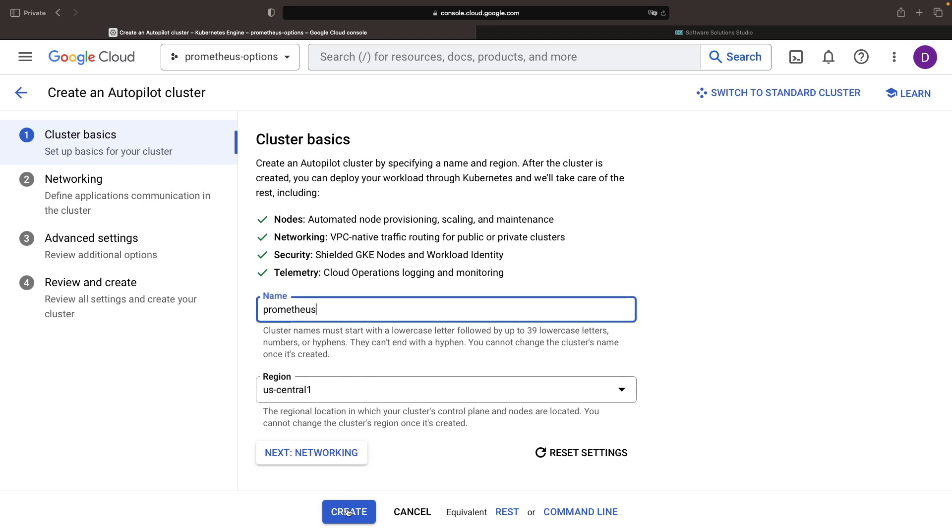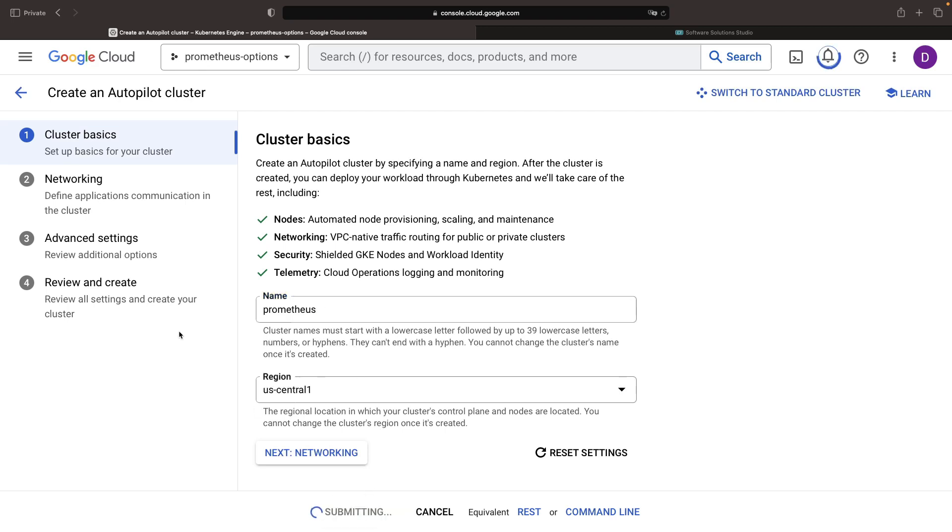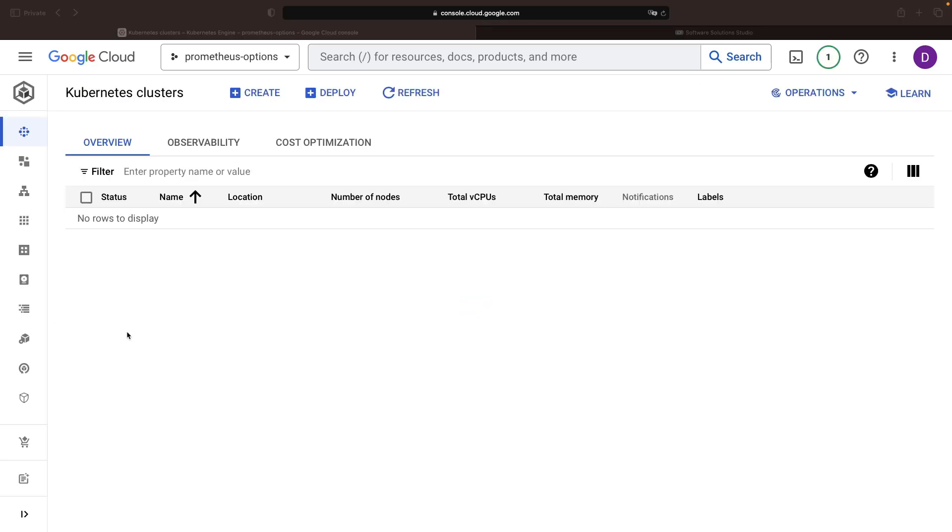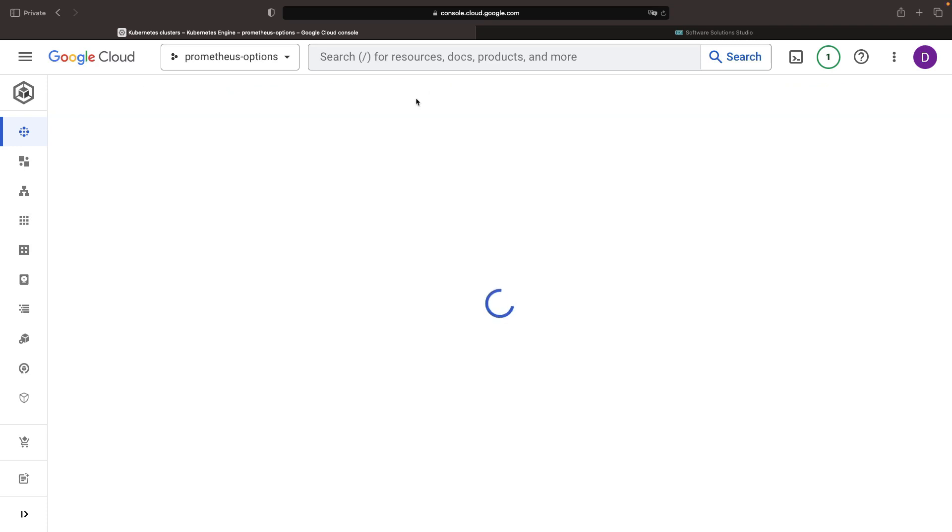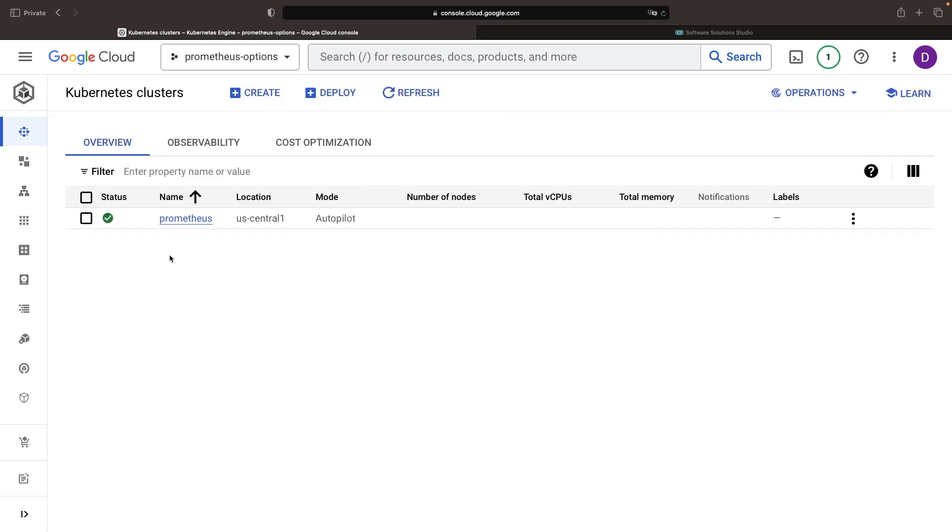We can follow the defaults with just a name swap for the cluster before its creation.